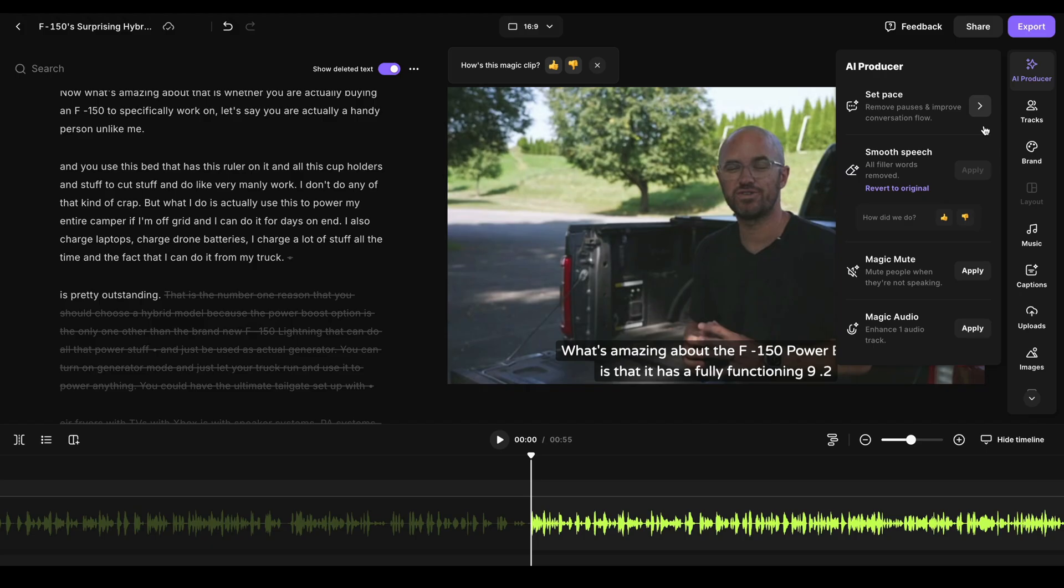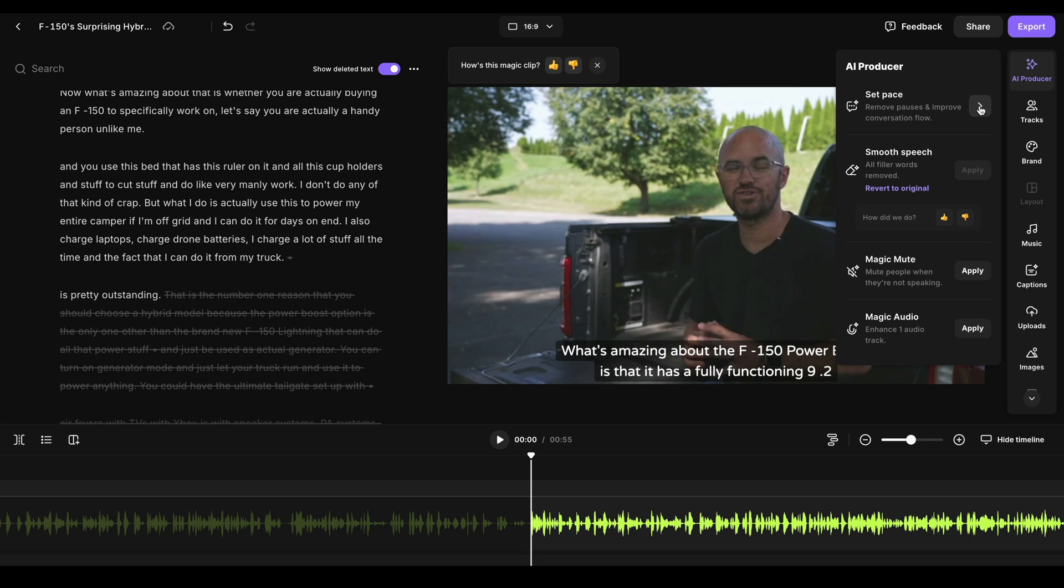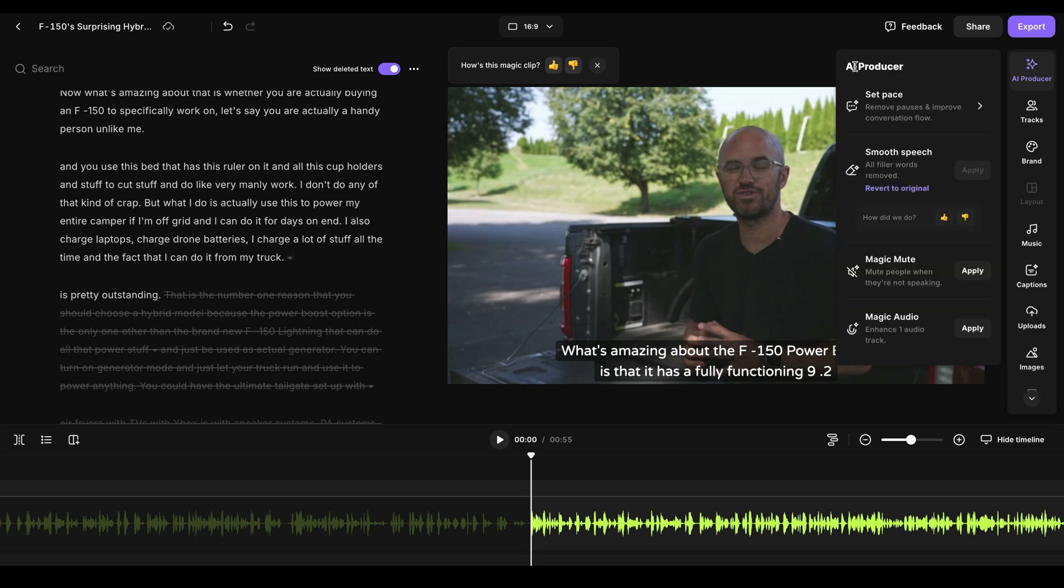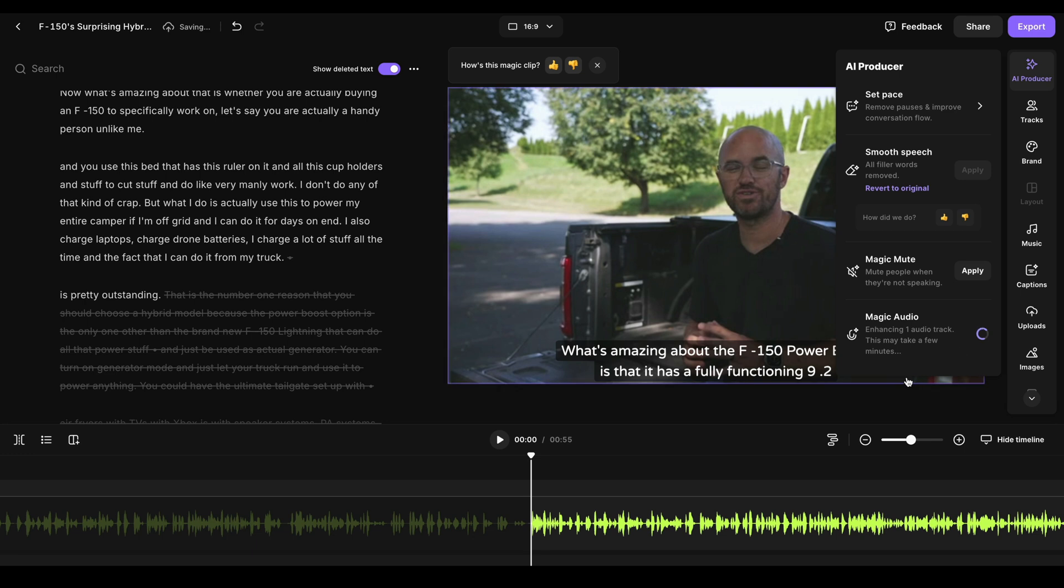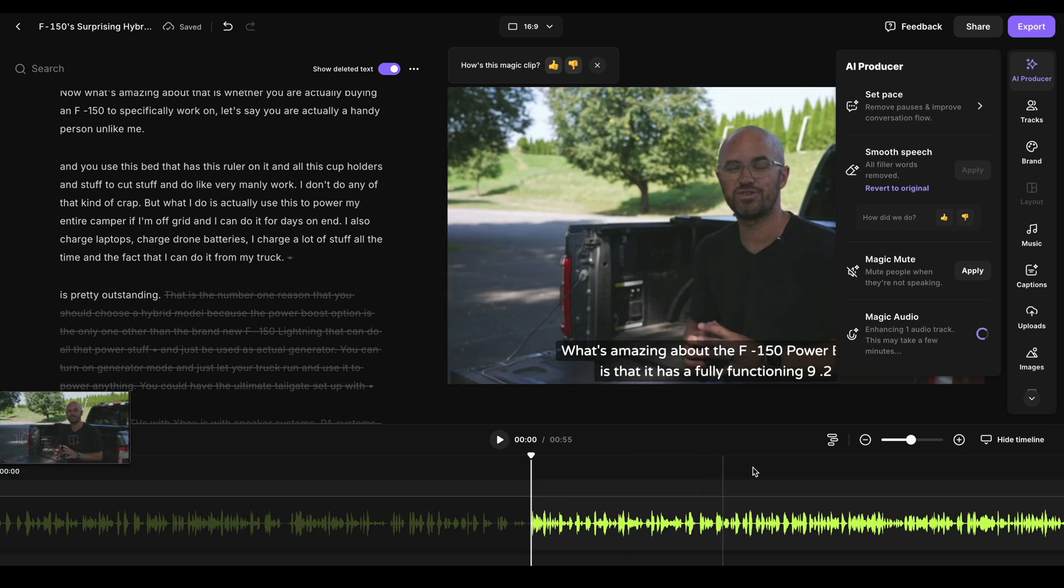Now it's awesome, though, is it doesn't even stop there. Because if I just decided to go to AI producer here, you can see that I can actually set the pace and remove pauses and remove ums and ahs if that's a problem. This video has already been tweaked for that. So I don't really have to do that. You can see that I can even apply some magic audio to the track. And it will just take that audio with the use of AI and just enhance the audio so it sounds even better. It just makes it so easy. You can filter out words with smooth speech, ums, ahs, certain words that you could just make sure that are never said.